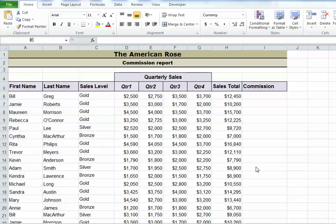Returning a blank value in an if statement. Let's say I'm working on an if statement to determine who should get paid a commission and who shouldn't. In this scenario, we're going to pay a commission if their total sales were over $10,000.